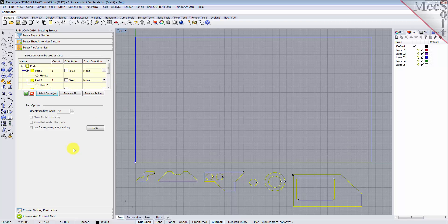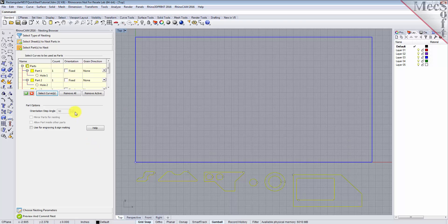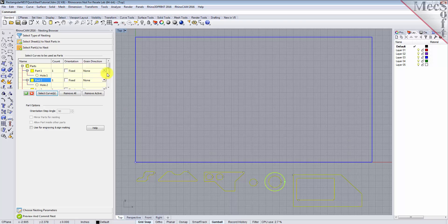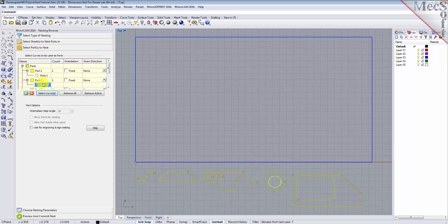The nesting software determines the exterior and interior of each selected part. As we can see in the parts list, each exterior closed curve is defined as one part. Any interior closed curves are defined as holes within each part.